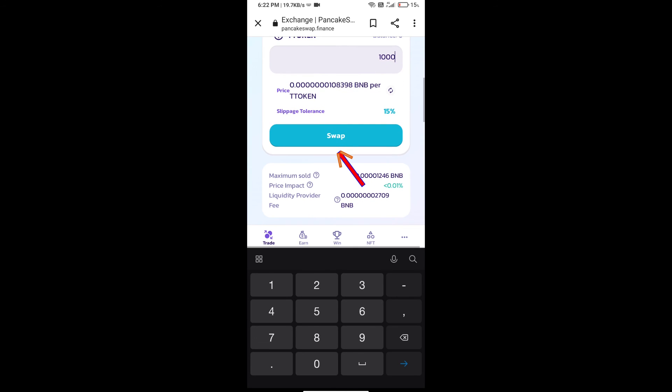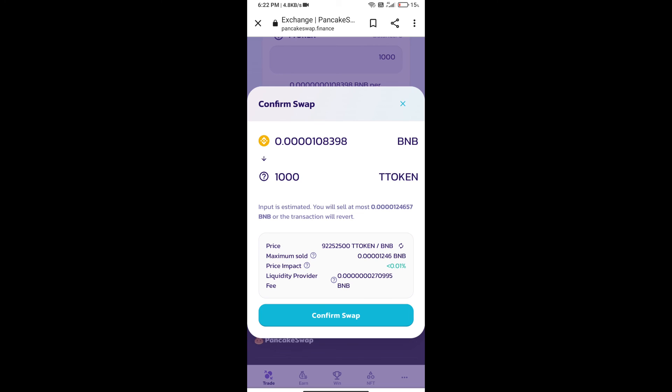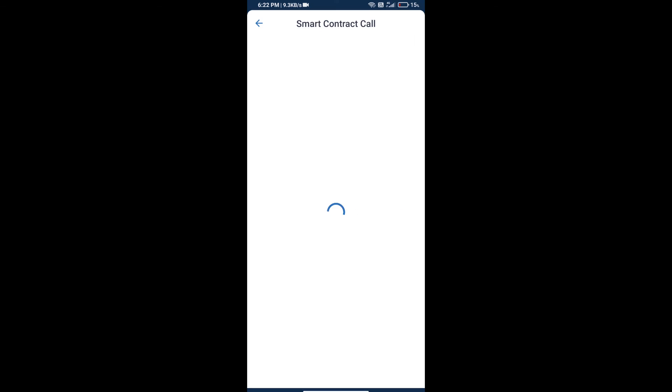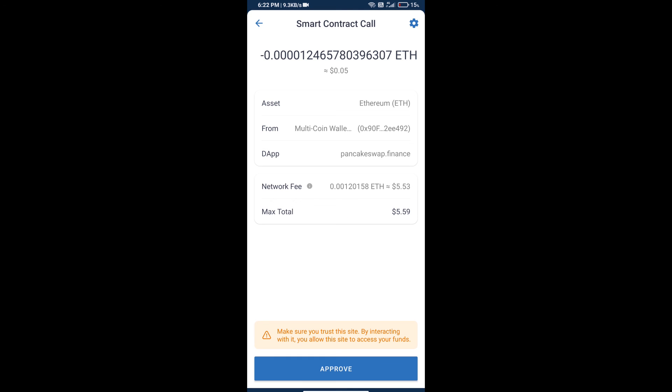Click on swap. Here we can check detailed information and click on confirm swap. We can also check transaction history and network fee charges.